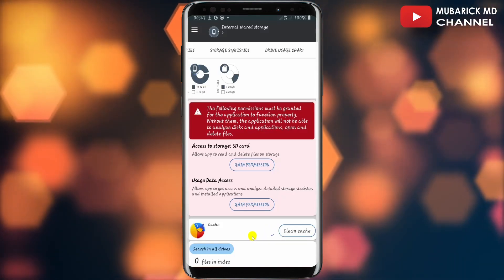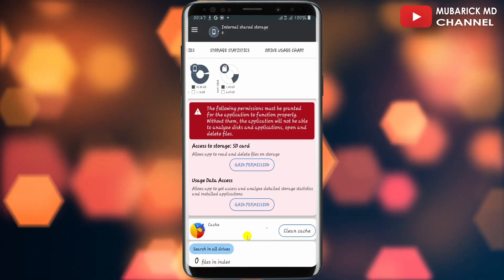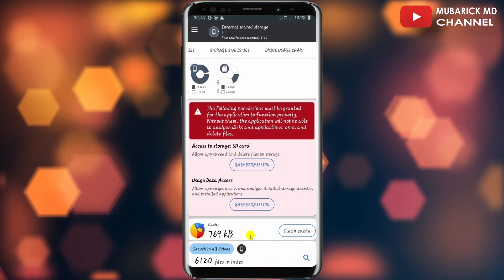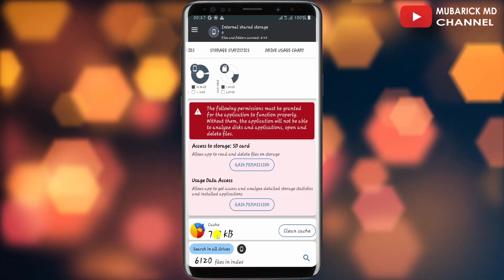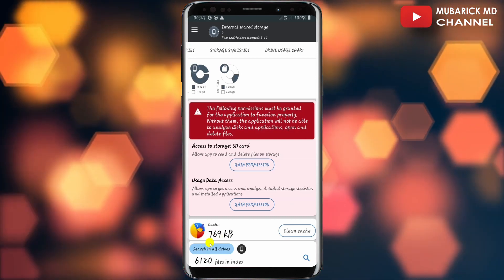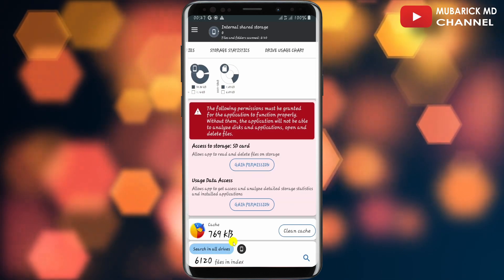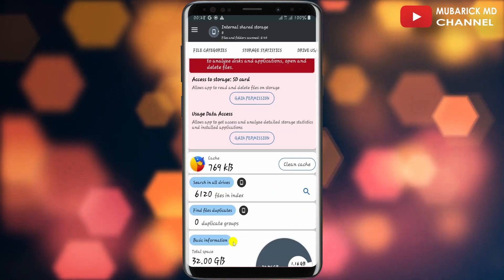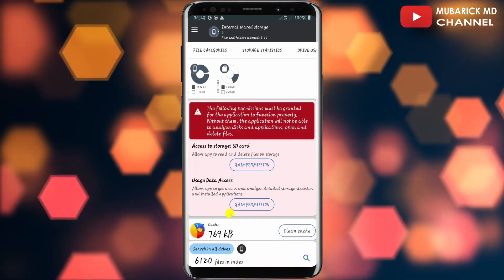So it is gonna take some time to synchronize with all the informations on your device and pull it up on the app. It has already indicated to me the cache on the device is 769 kilobytes which is giving me a lot of informations on this device.